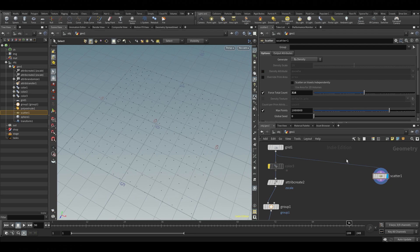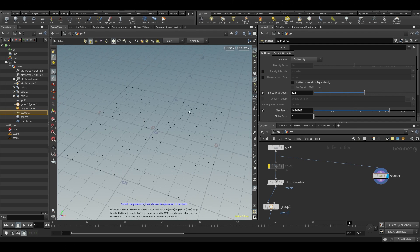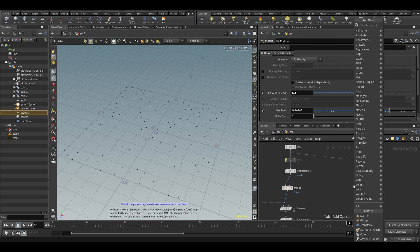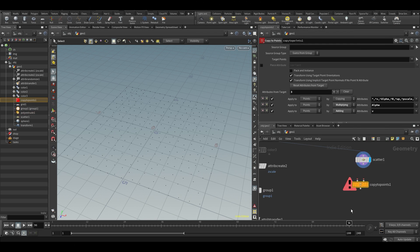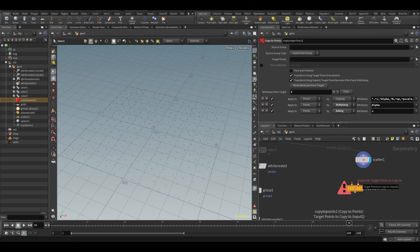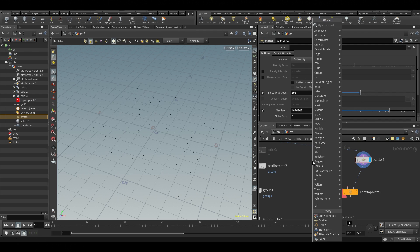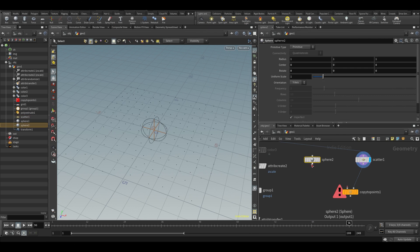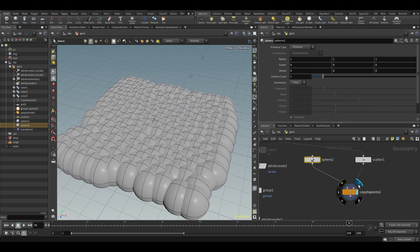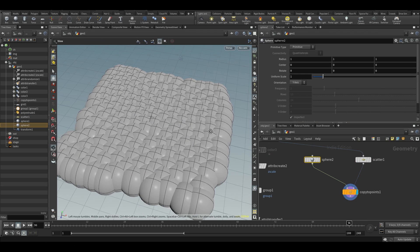Now maybe we want to copy some stuff to these points. Let's type copy to points — you can see it here. Put it down. The first input will be the geometry we want to copy and the second input will be the points. Let's connect the points there and not have too many points yet. Let's add a sphere and put that over here.